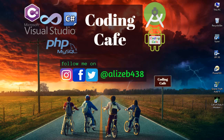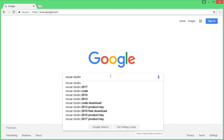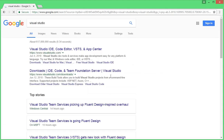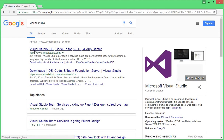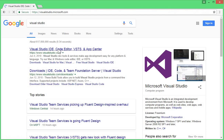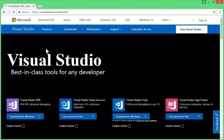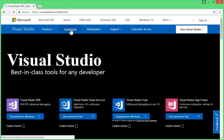Go to Google, open Google, and here you can simply write 'Visual Studio' and click Enter. You can see the first link which is Visual Studio IDE and the link is www.visualstudio.com. This is the official website of Microsoft Visual Studio, so click on the first link and here we are at Visual Studio. You can simply click on the Downloads button.